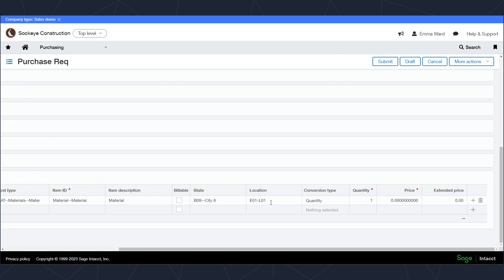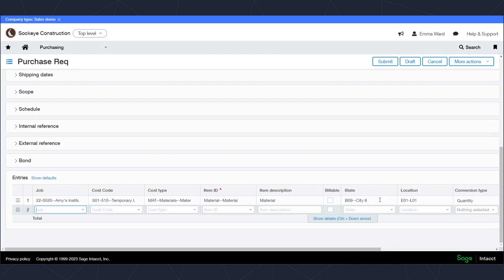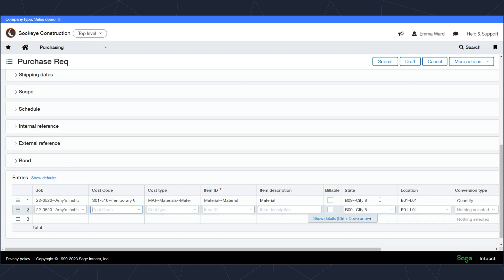From this standpoint we'll enter in the quantity that we want to order. If we know the price we can do that as well. By simply tabbing to the next line, this allows me to enter in the next line I want to record for this purchase requisition.